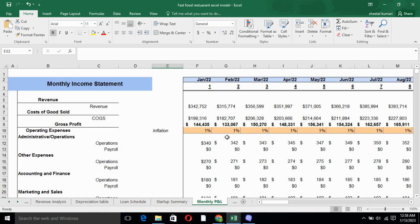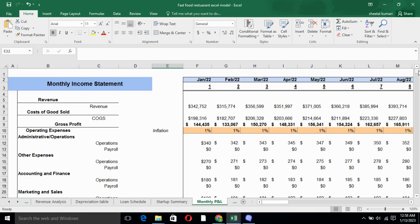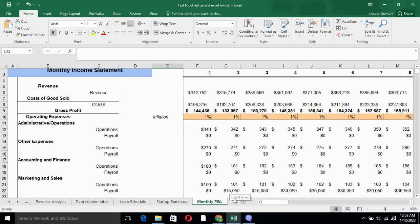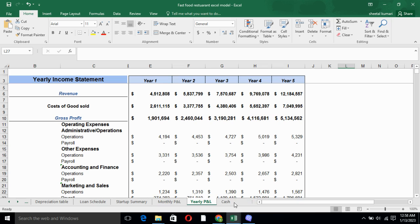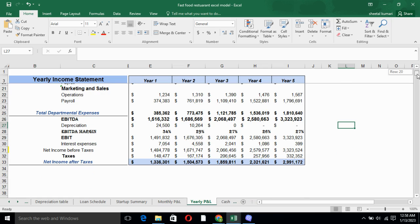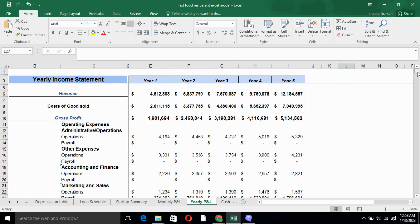Monthly income statement basically tells you the revenue, cost of goods sold, gross profit, operating expenses, EBITDA, net income before taxes, after taxes on the monthly basis. In yearly P&L, we have revenue, cost of goods sold, gross profit, operating expenses, EBITDA, EBITDA margin on the yearly basis.